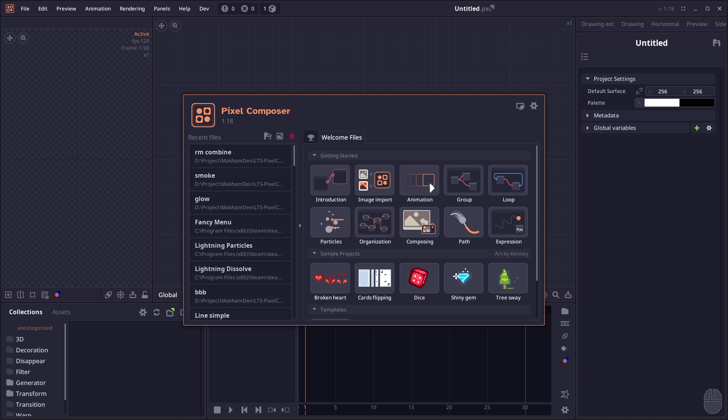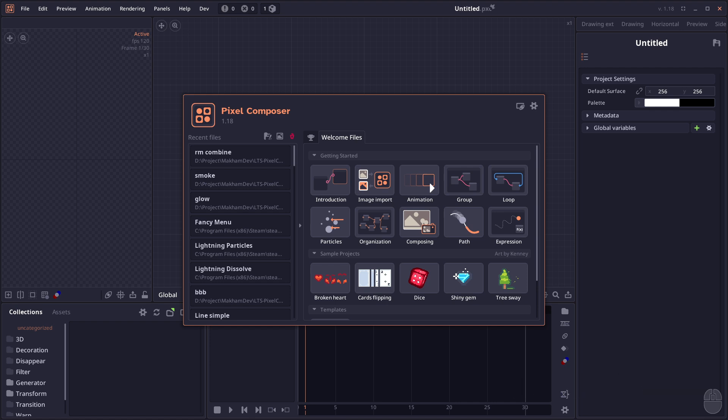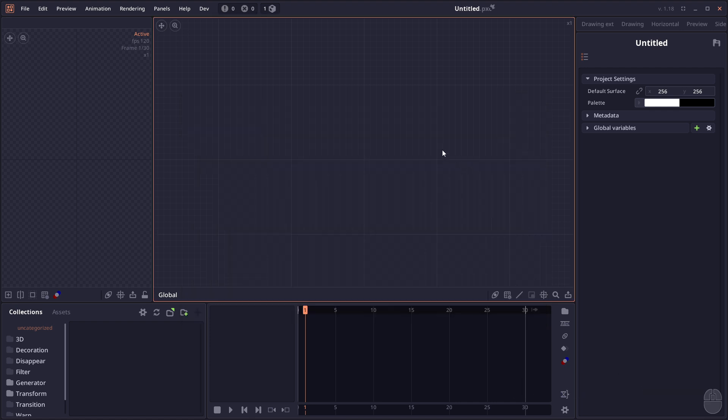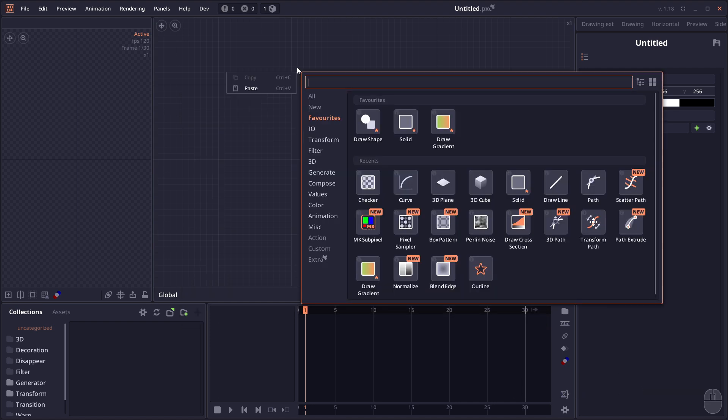Welcome to Pixel Composer 1.18 stable. It's been four or five months since the latest stable 1.17.1, so there are a lot of features in this version. As usual, I'm only going to cover the major features and might make a smaller video addressing the smaller ones in the future. But for now, let's get started.